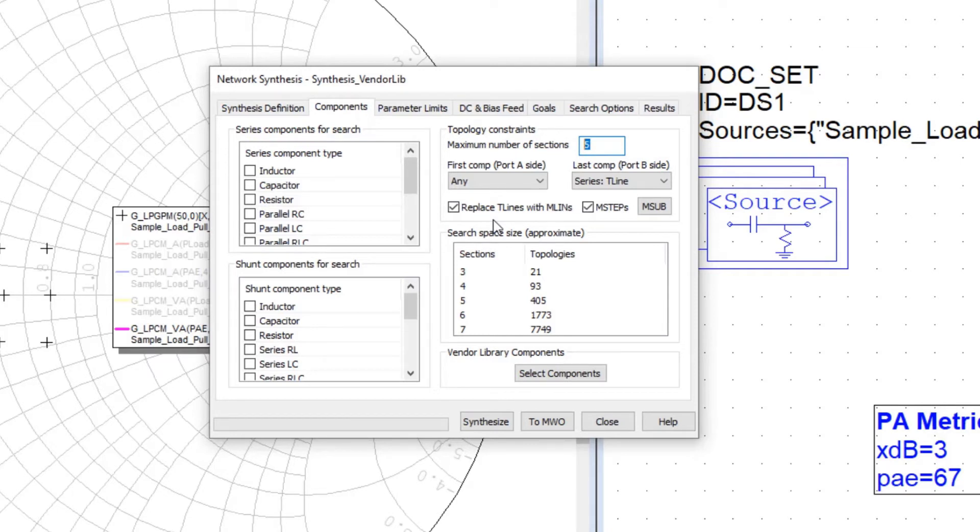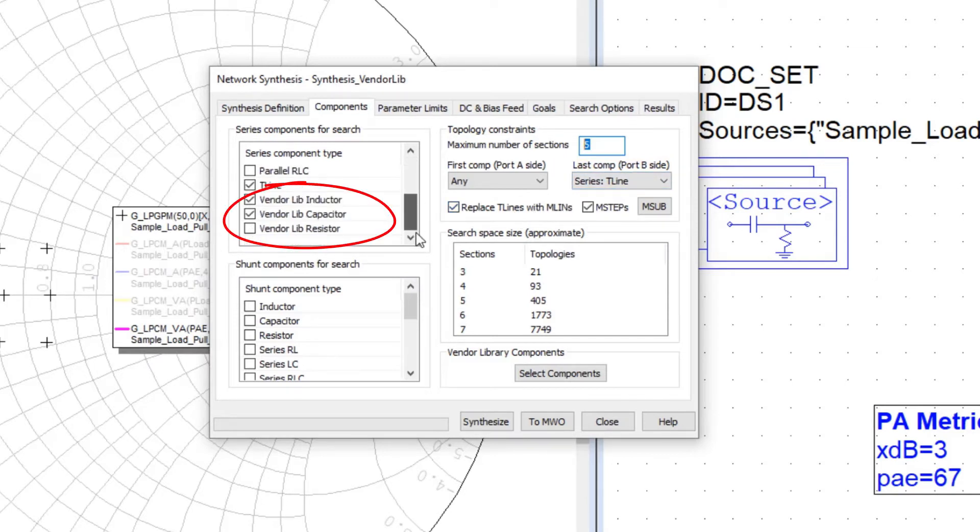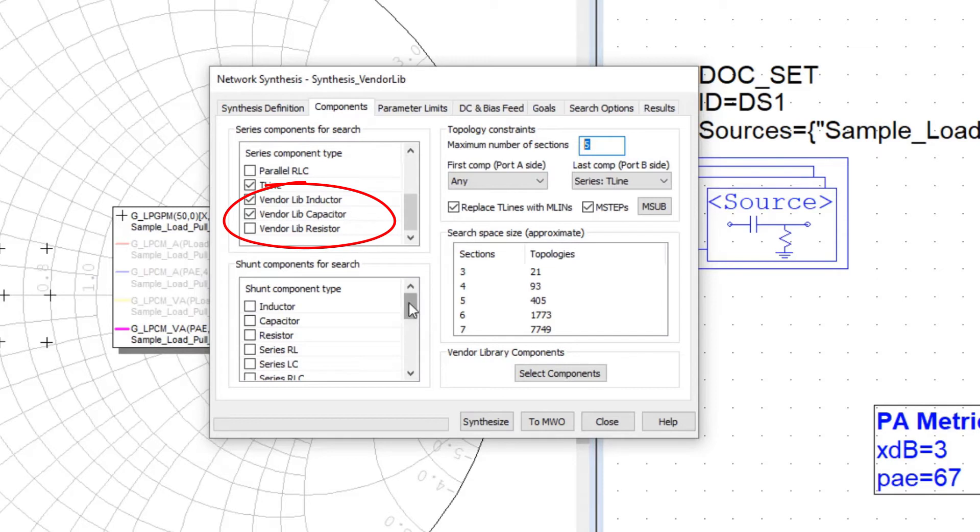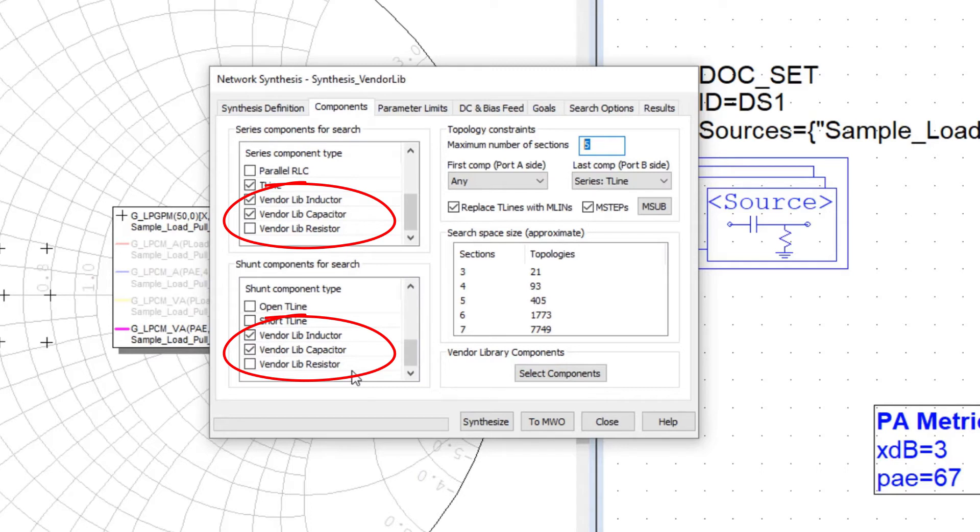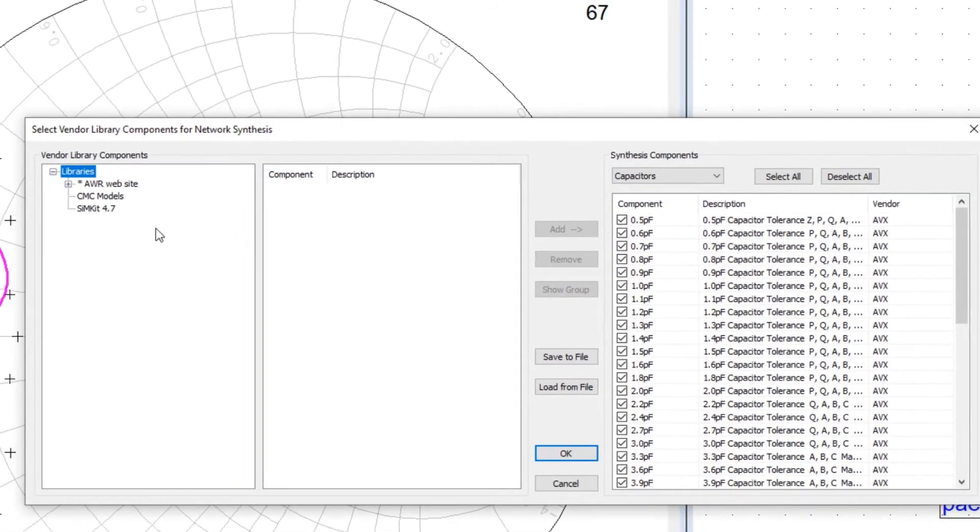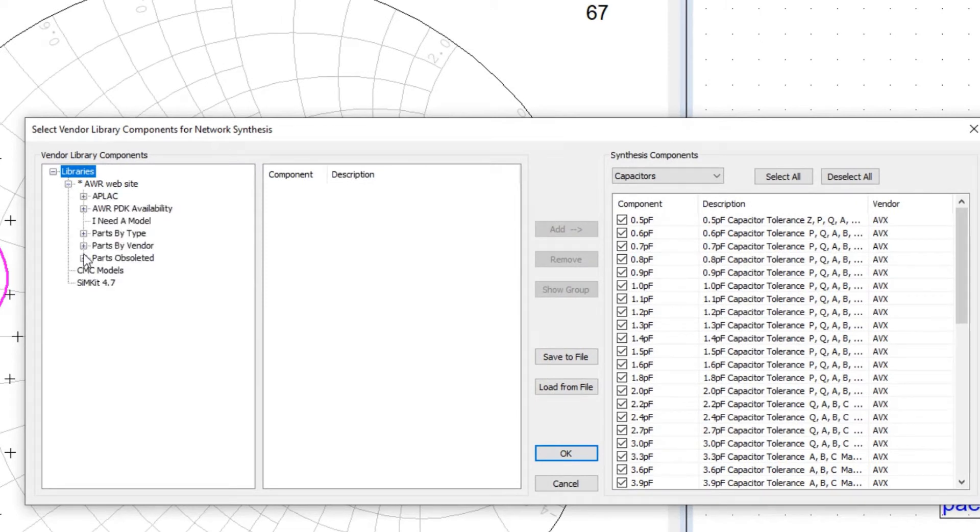Now the change in V15, where before in the first release we just had ideal components in either a shunt or series configuration, we've now added the ability to select components from the vendor library. And if we select those components, you can see that the library tree is taking the same libraries that are loaded into the project and all the various components that have been loaded in this library. And we can go down and we can select,